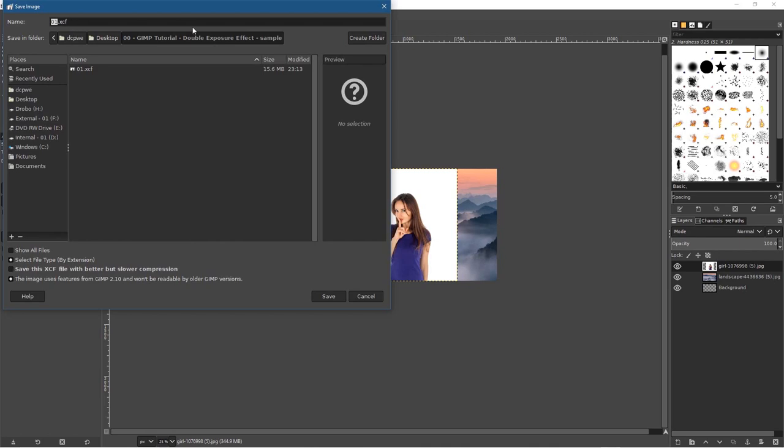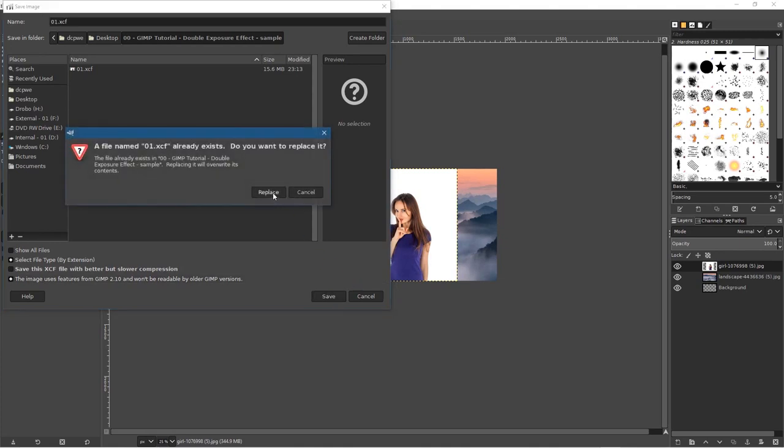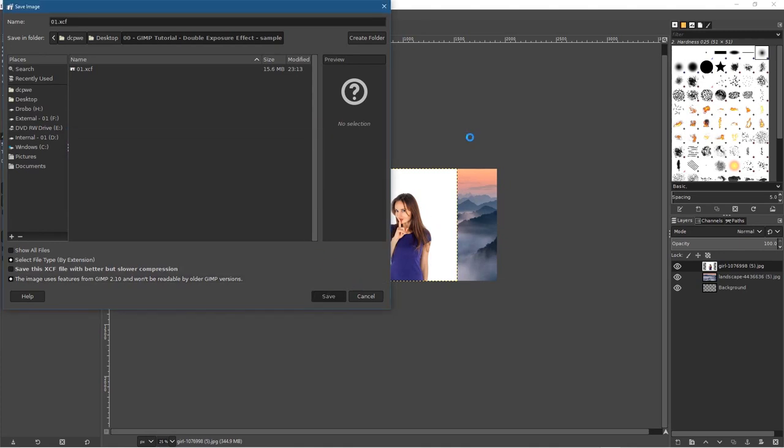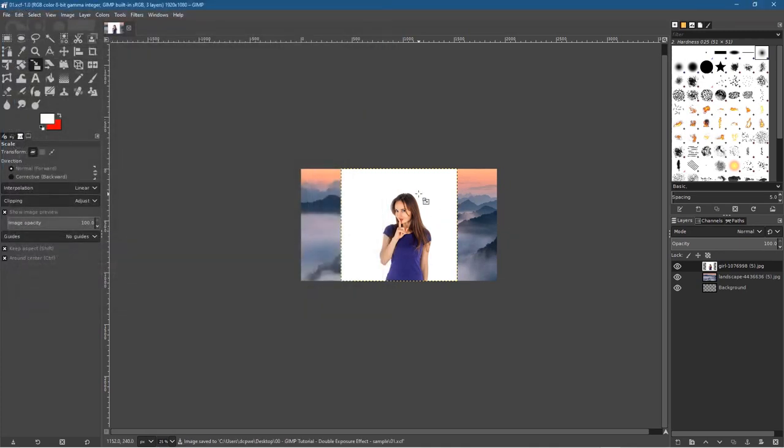Let's go to File > Save As. I'm going to save this GIMP file — it'll be called 01.xcf — saving it into the folder on my desktop and overwriting the existing version.